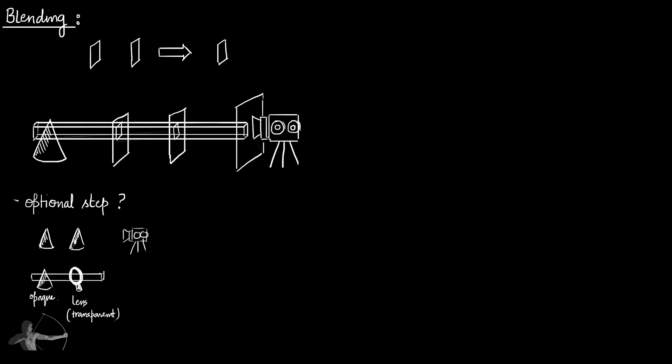When a transparent or semi-transparent pixel comes in front of another pixel, we need a way to combine them and show the result on pixels of a 2D screen.